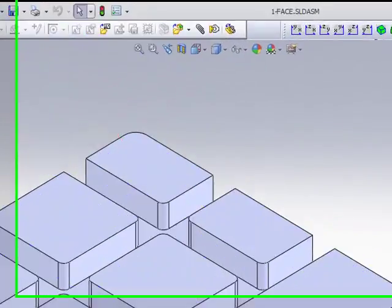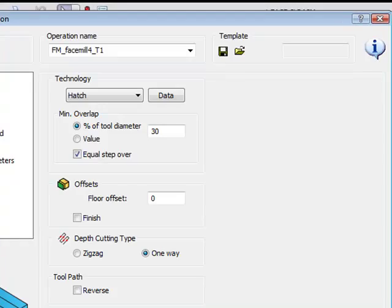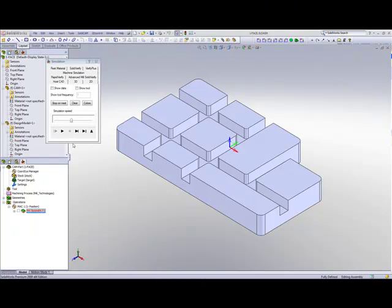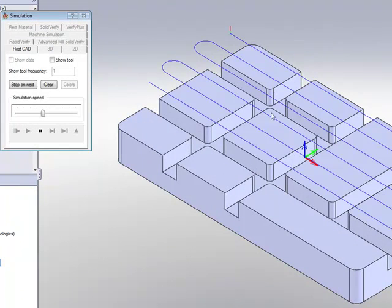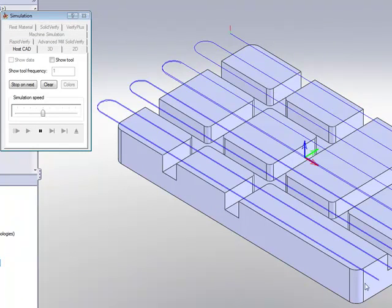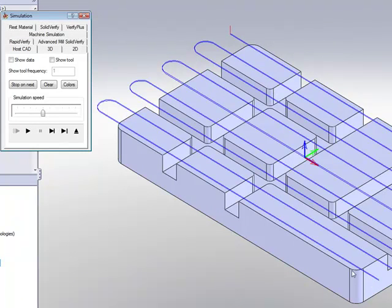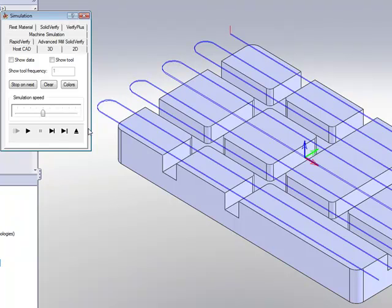Now, if I were to change this to Zig-Zag, now if I run my simulation, I'll make it go a little slower. You'll see it starts from here. When it gets to the end, it just simply goes down and then goes back instead of going up and back to the beginning, making for what we call a Zig-Zag Cut.